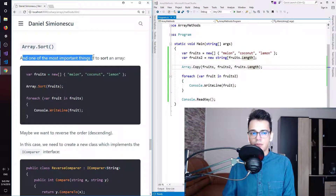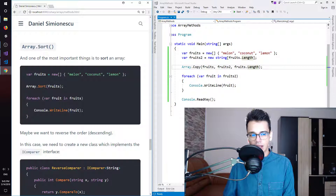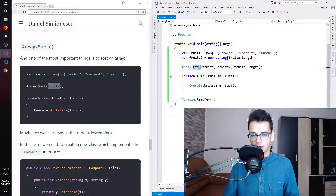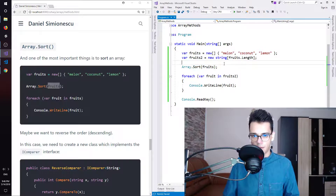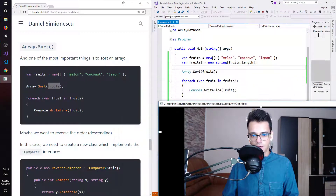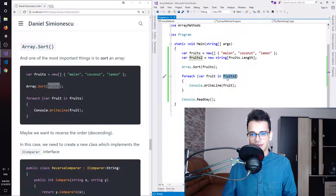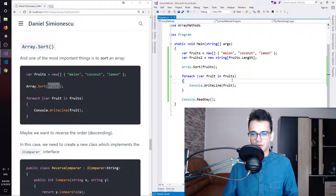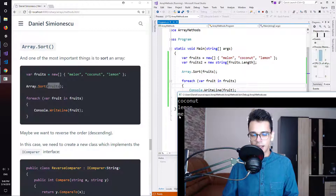Array.Sort — one of the most important things is to sort an array. We have our fruits array and call Array.Sort passing fruits, then print the fruits out. Instead of Copy, we need Sort, and we still just pass fruits as the only argument. Let's press F5. We had nothing because fruits2 was empty, so I iterate over fruits instead, and we get coconut, lemon, and melon — C, L, and M in alphabetical order.